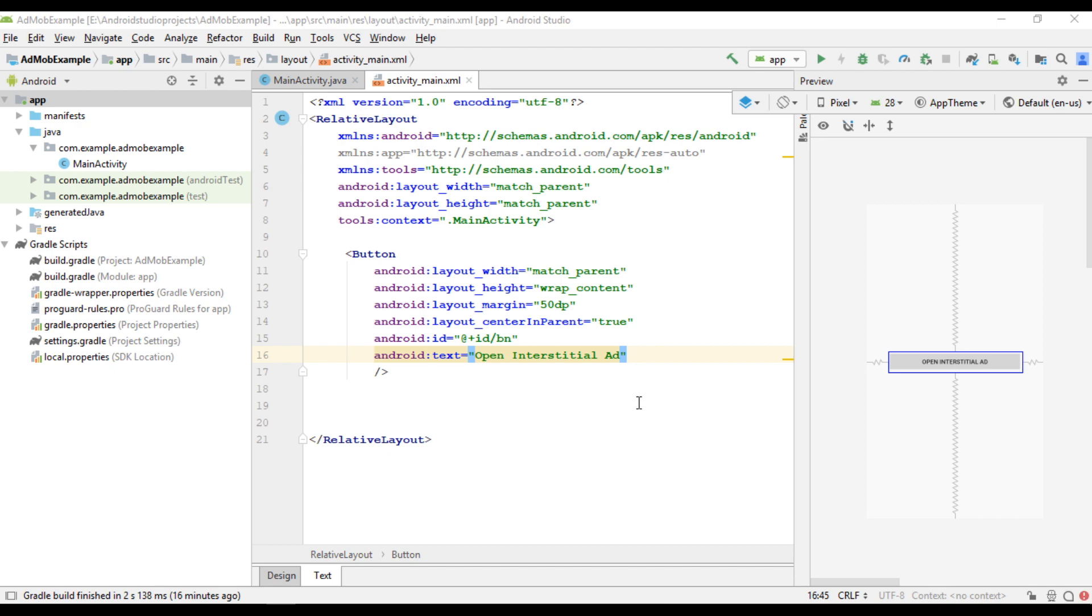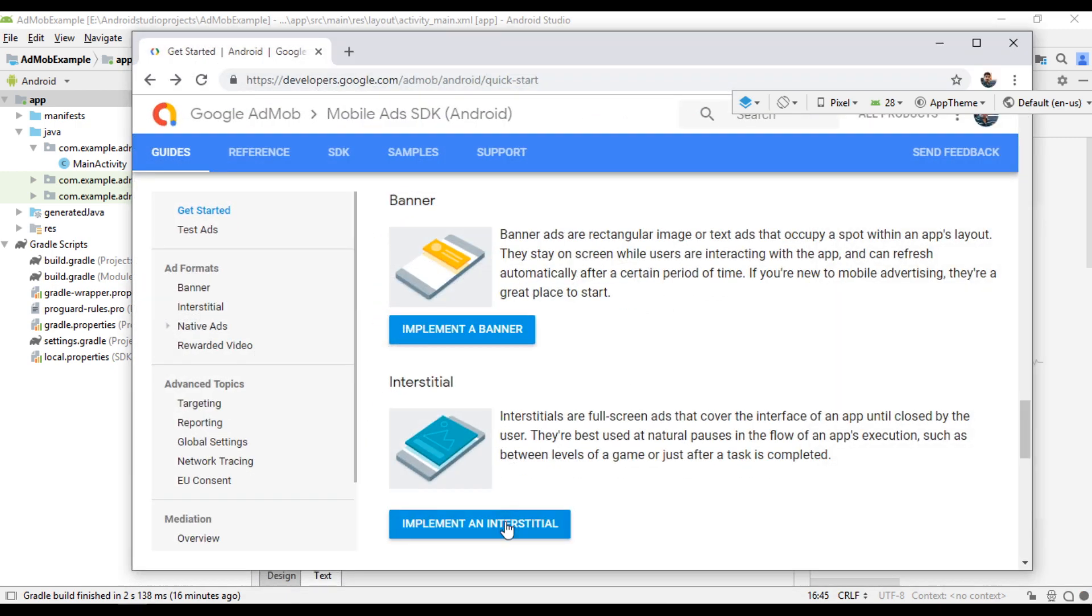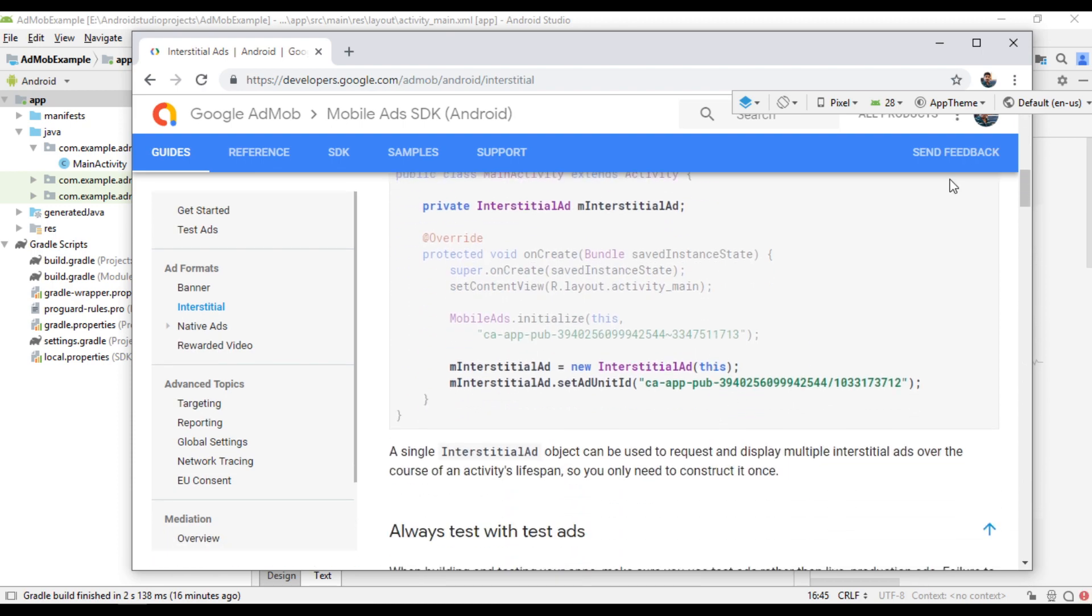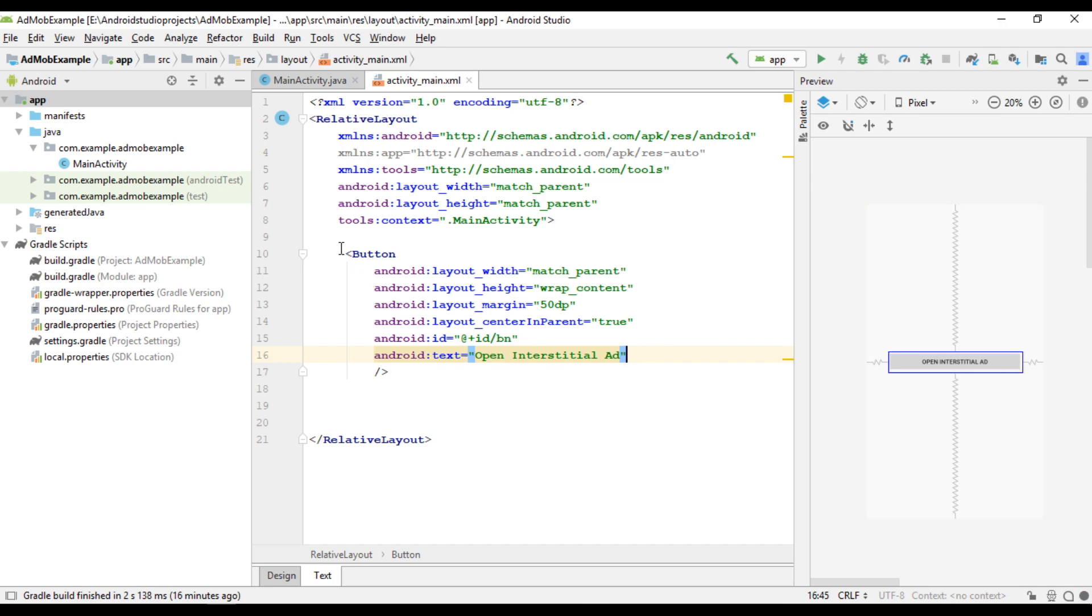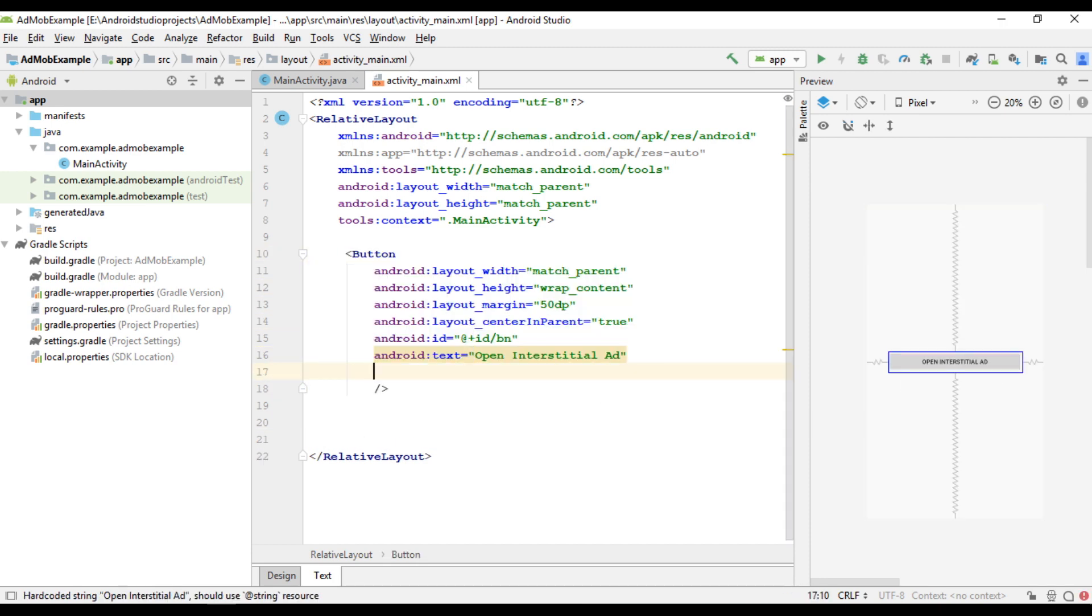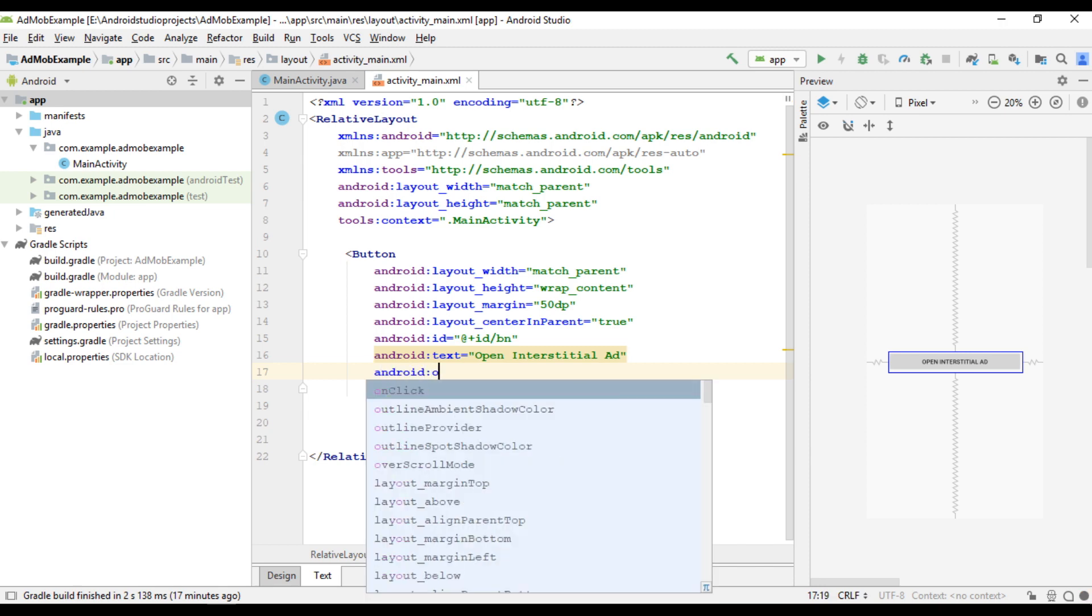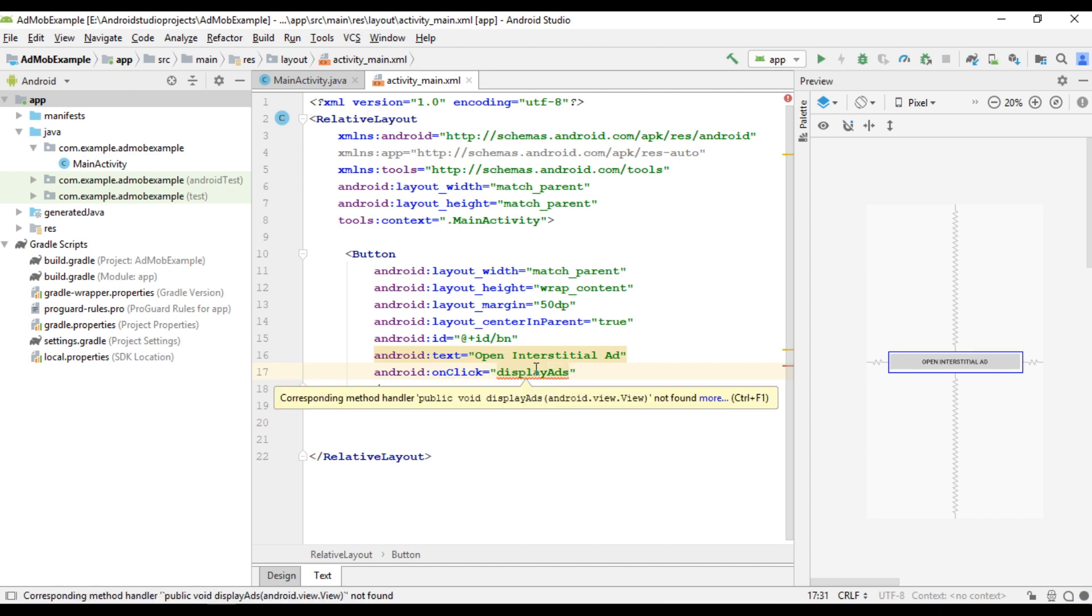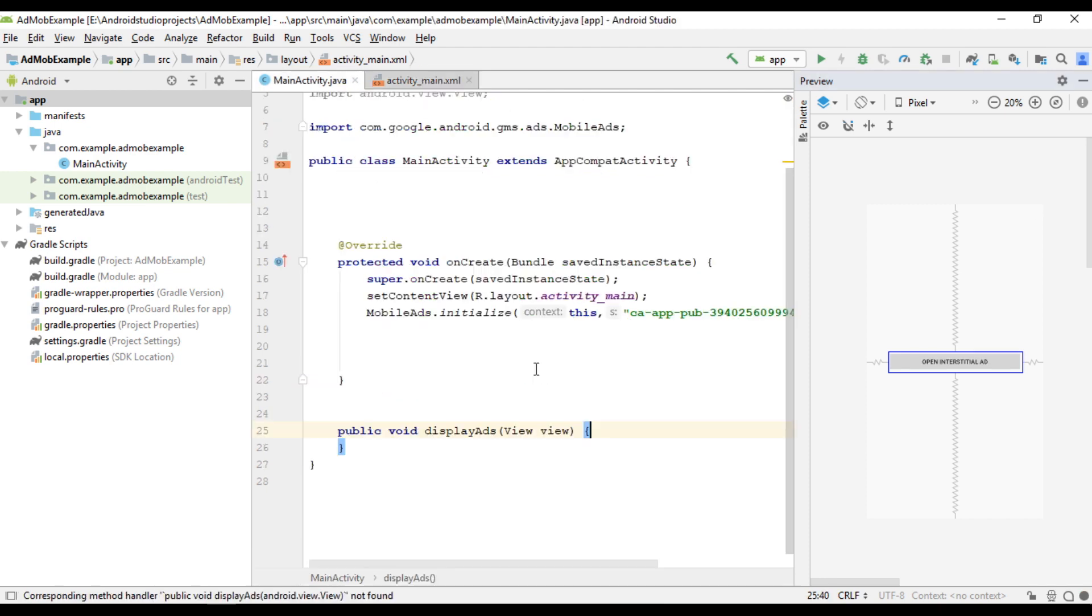Now I am going to demonstrate how to display an interstitial ad unit from AdMob in this Android application. For displaying an interstitial ad unit in this application, here I place a button. Now I am going to specify the onclick method for the button. Now implement this method inside the activity.